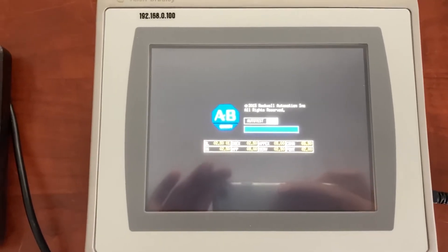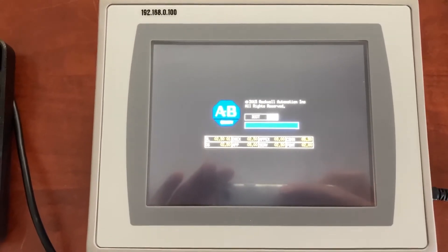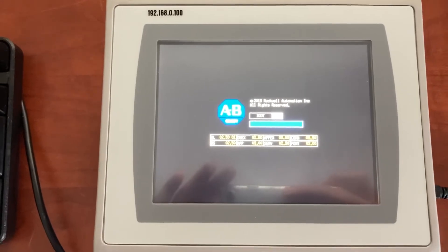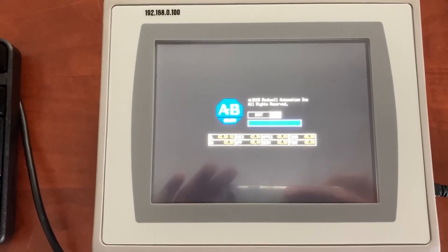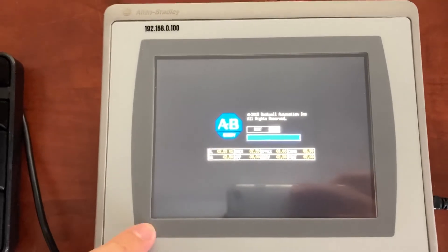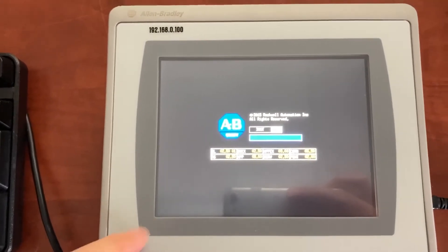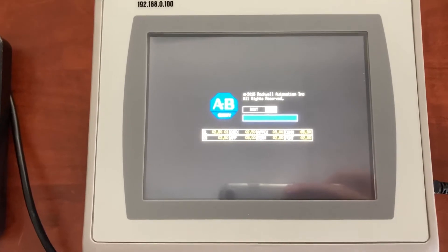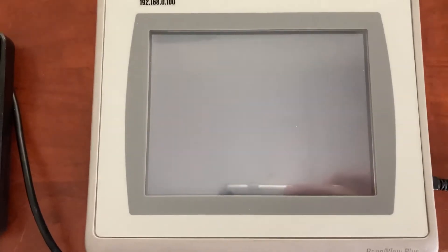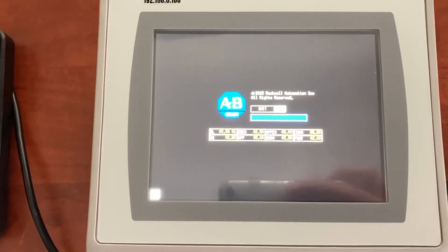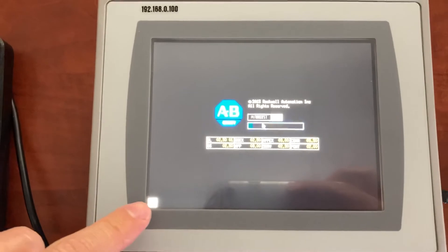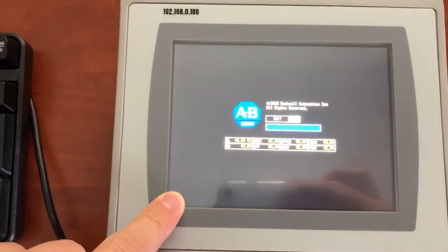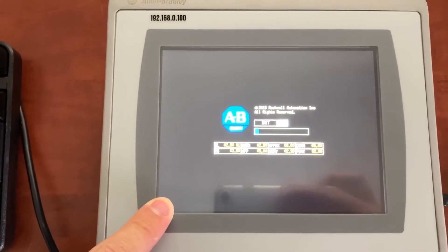When the HMI is powered up again, there will be a white square box at the low left corner. Touch and hold it to go to the maintenance menu of the HMI.